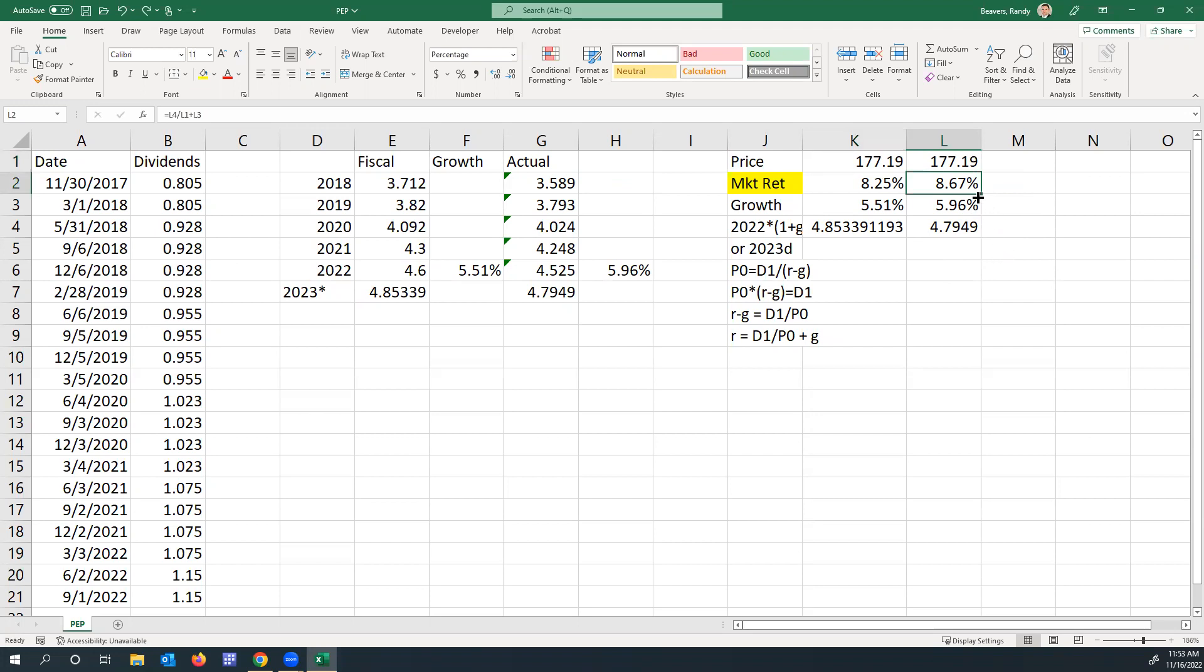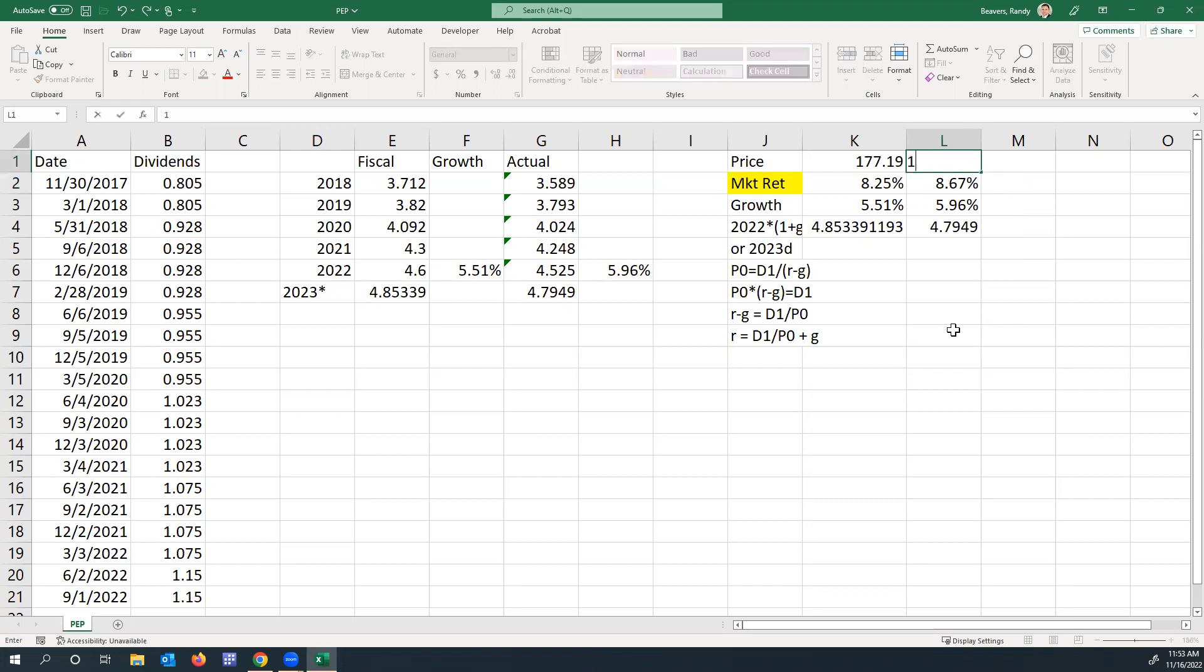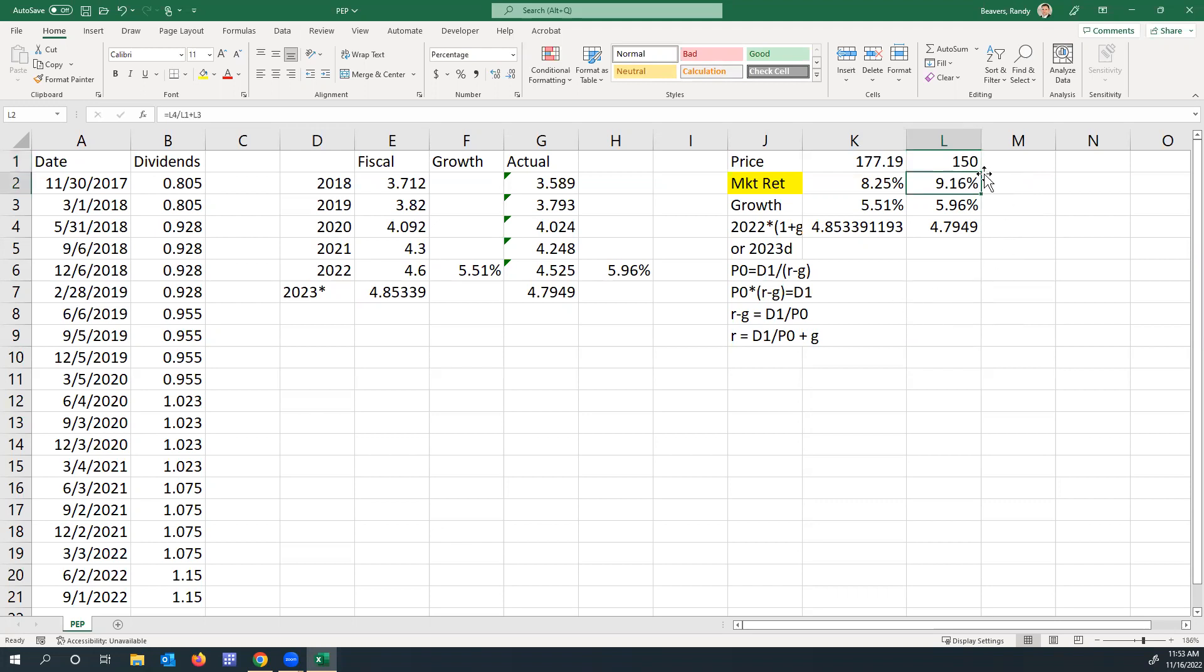If I did it using the actual data, the market return's a little bit higher at 8.67%. That would be in essence what the market's saying your current return is if you buy Pepsi at $177.19. If you desire more than that, you would not buy Pepsi right now. For instance, if Pepsi's price was $150, giving you 9.6%, if you like that, then you would buy Pepsi at $150 if that's what you want it to be.